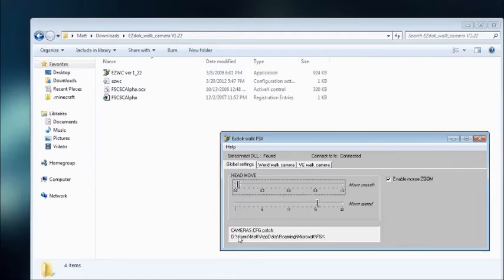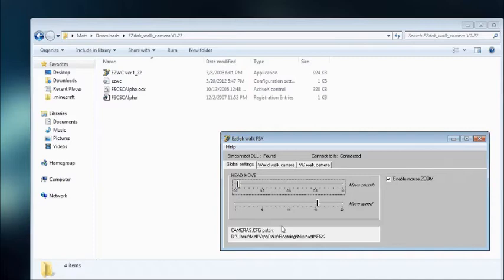Here you have Cameras.config patch. It changes your Cameras.config file in your AppData, Flight Simulator AppData folder, so that it works.